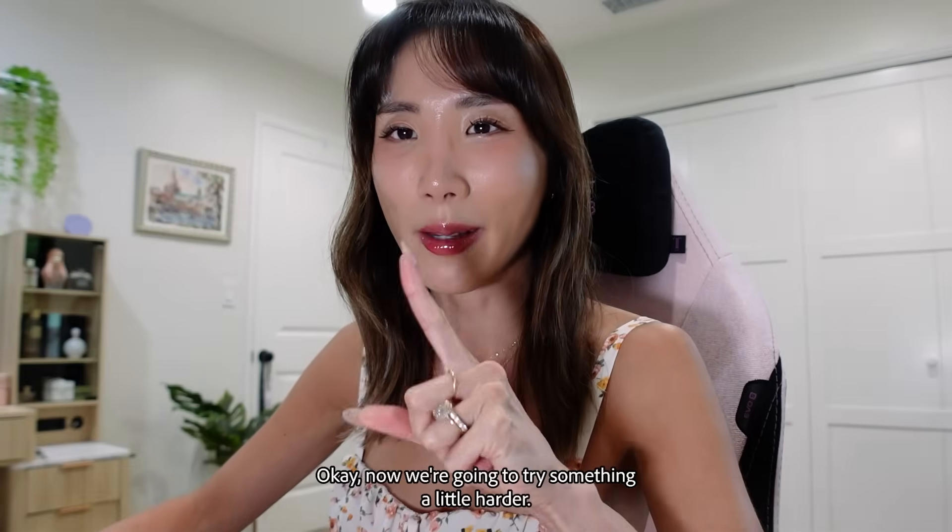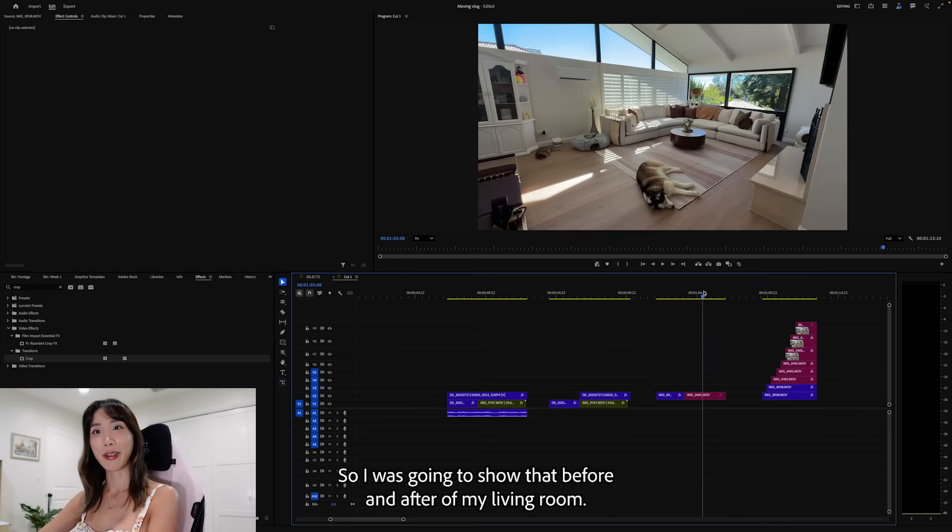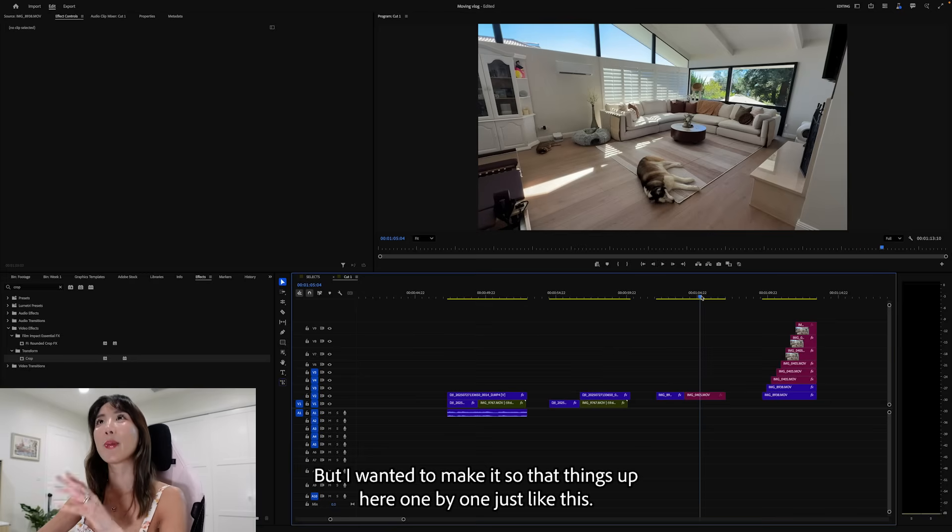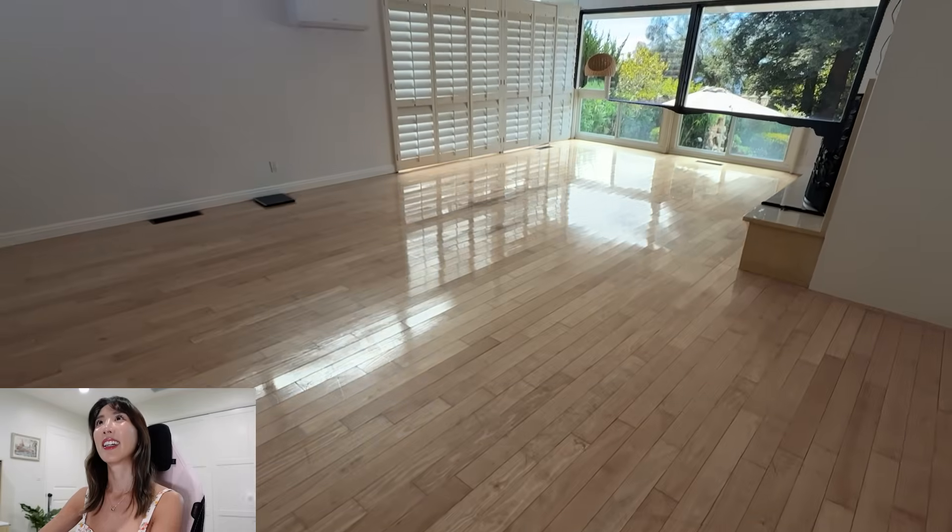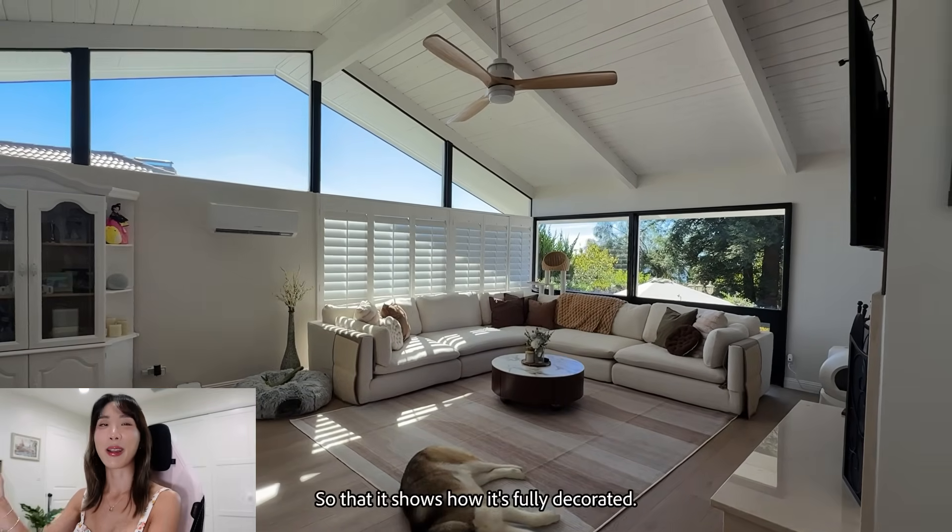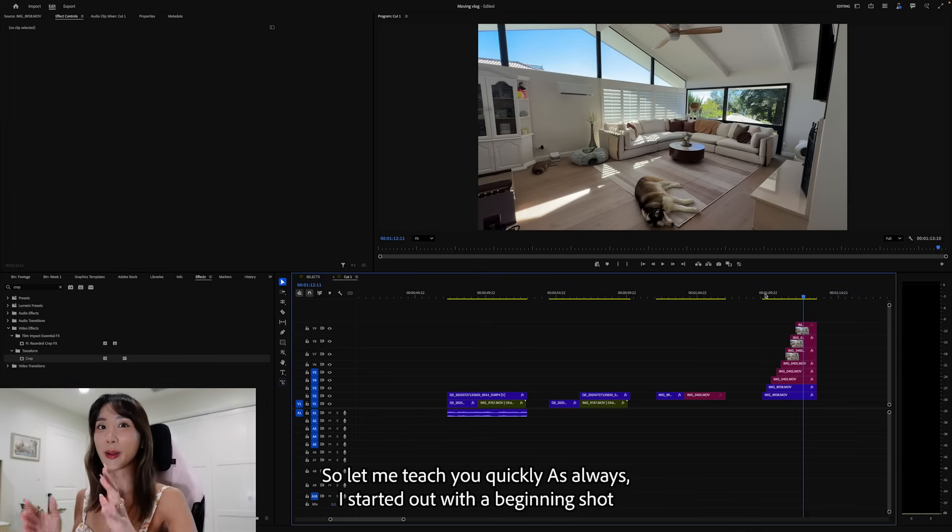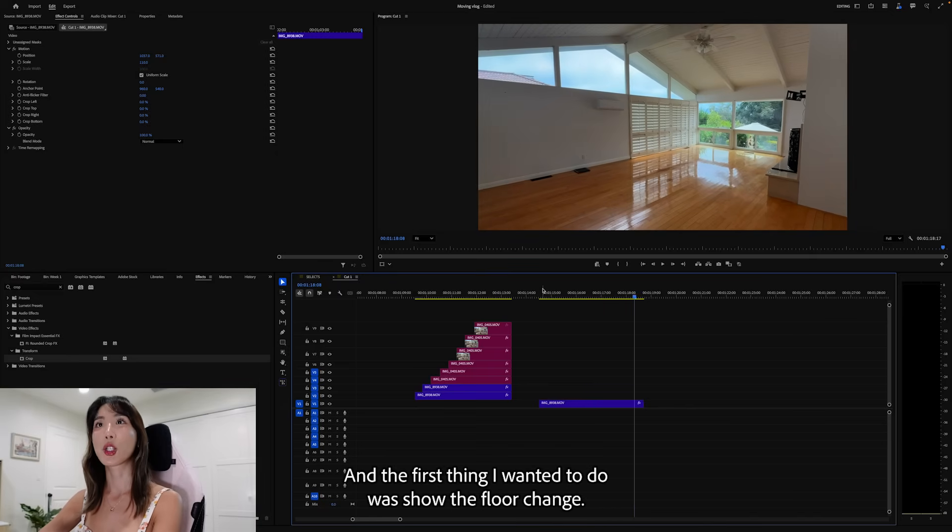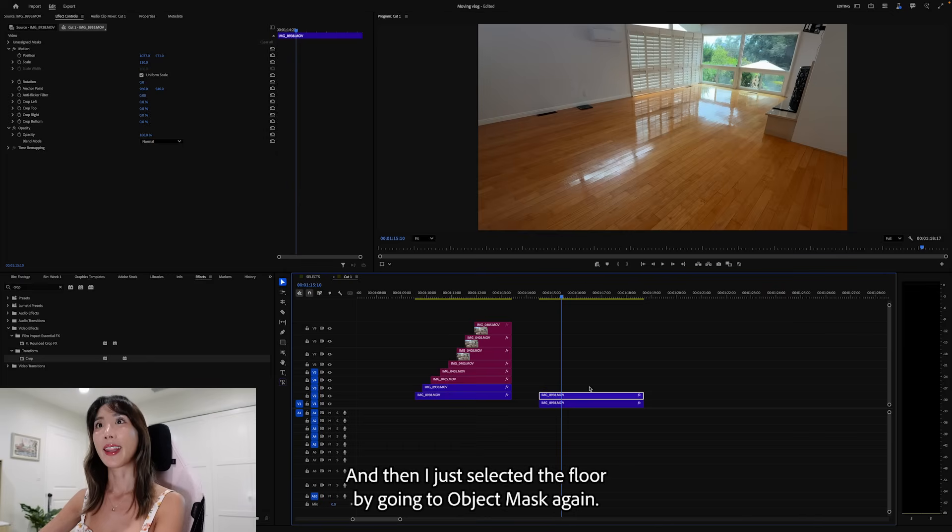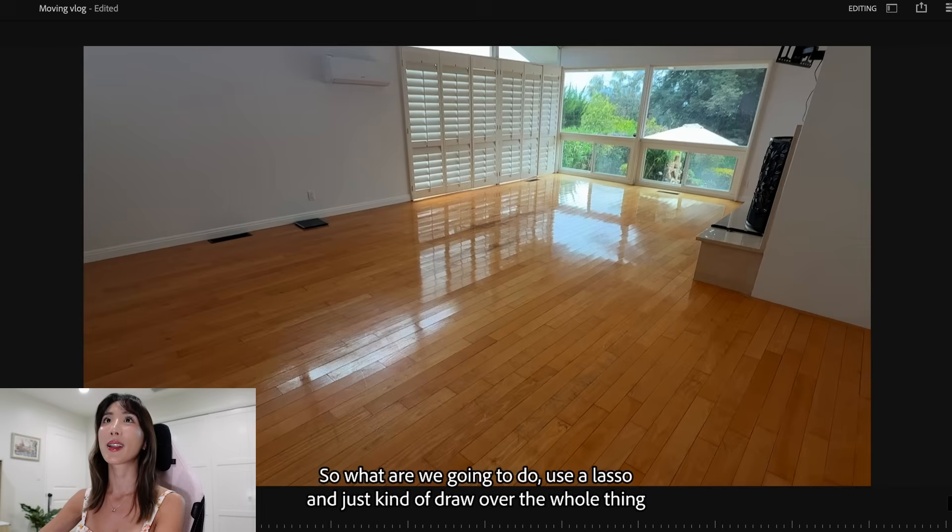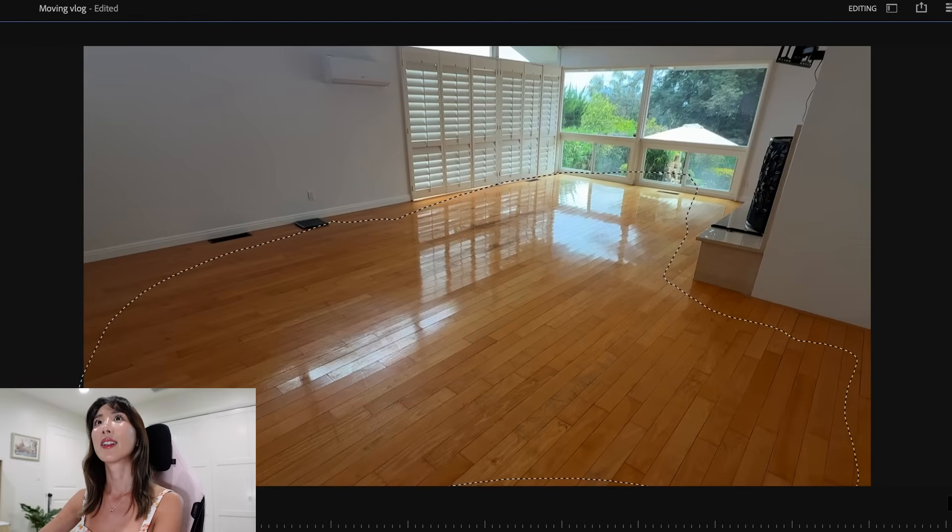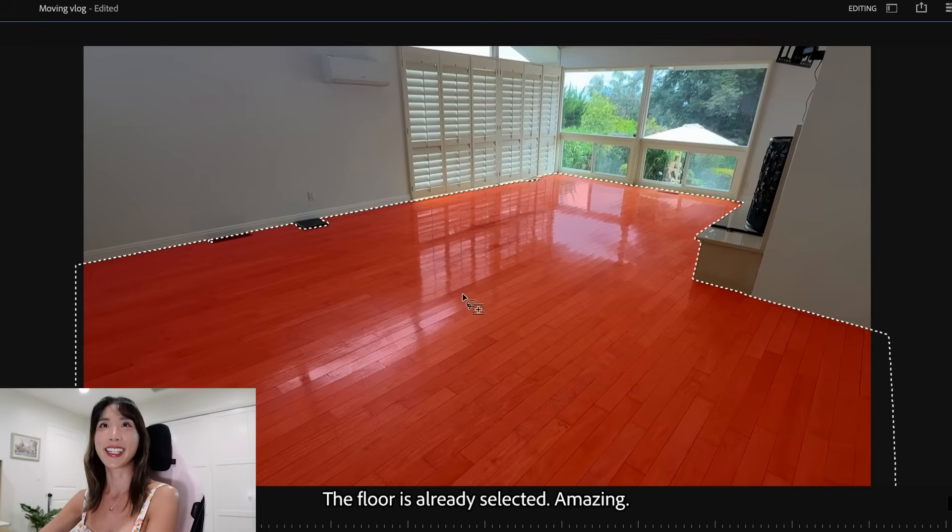Okay, now we're going to try something a little harder. So I was going to show the before and after of my living room. Amazing, right? The change. But I wanted to make it so that things appear one by one just like this. So that it shows how it's fully decorated. This was done very similar way, but with a lot of layers. So let me teach you quickly. As always, I started out with a beginning shot like this. And the first thing I wanted to do was show the floor change. I'm going to duplicate this. And then I just selected the floor by going to object mask again. And this floor is not clickable because it's so big. So what are we going to do? Use a lasso and just kind of draw over the whole thing. Just like that. And tada! The floor is already selected. Amazing.